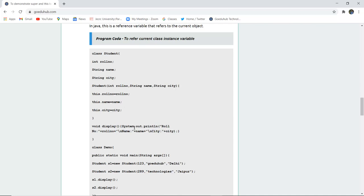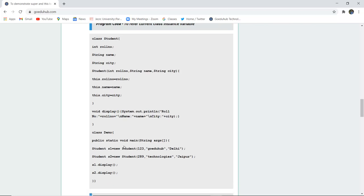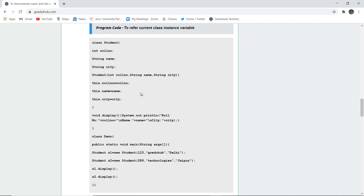The this keyword refers to the current object's instance variables: this.roleNumber for role number, this.name for name, and this.city for city. In the void display() method, role number is printed first, then name, then city. Two student objects s1 and s2 are created with their respective ID, name, and city parameters, and display() is called on each.